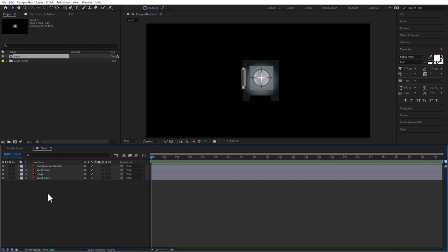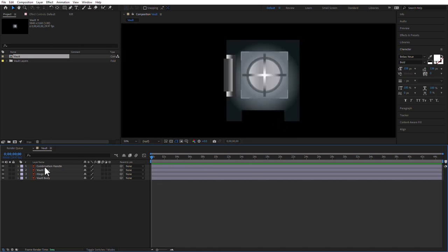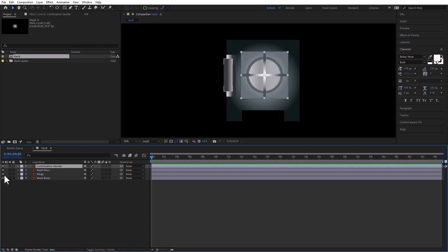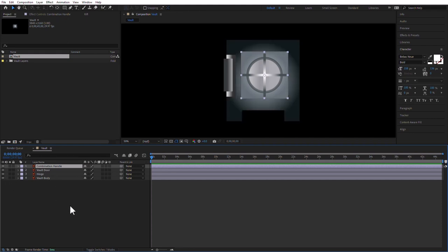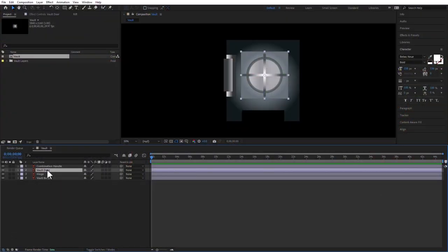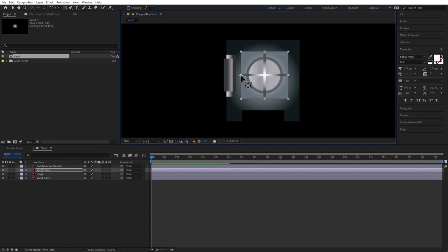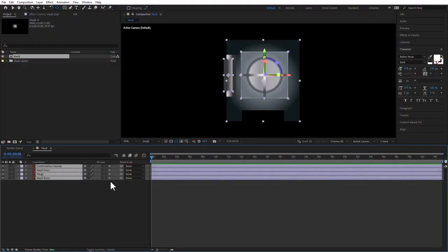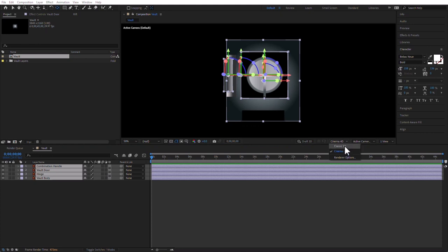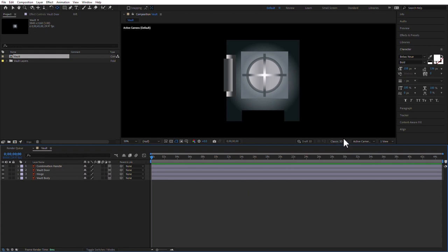I'm going to zoom in to see which layers I have. I have the combination handle — the circle with the lines — that's what's actually going to turn like you're entering the combination of the vault. Then we have the vault door, the hinge, and the body. We're going to do this in 3D, but first I'm going to change the anchor point of the door. I'll select the vault door, select the Pan Behind/Anchor Point tool, and move it to the left. Now I'm going to change these layers to 3D — I'll change the renderer to Classic 3D because it doesn't need to be Cinema 4D.